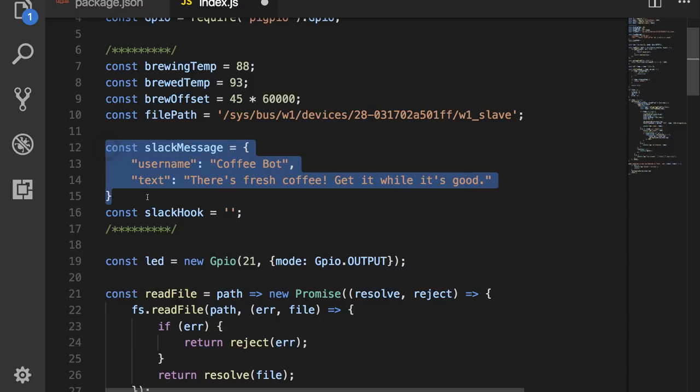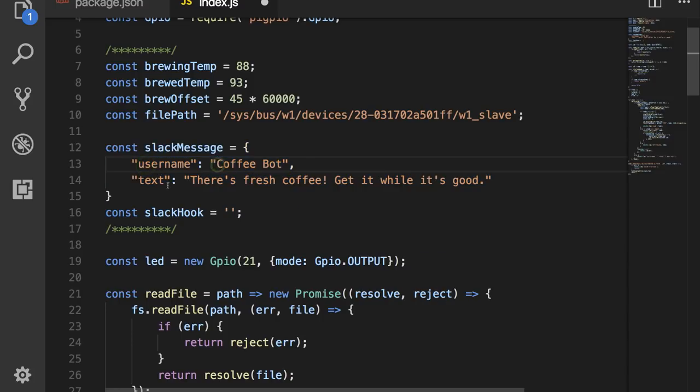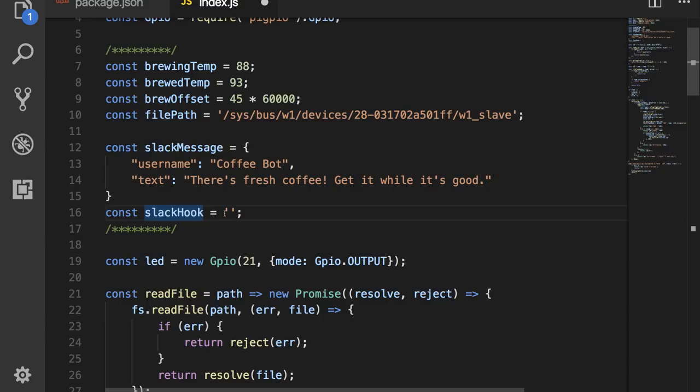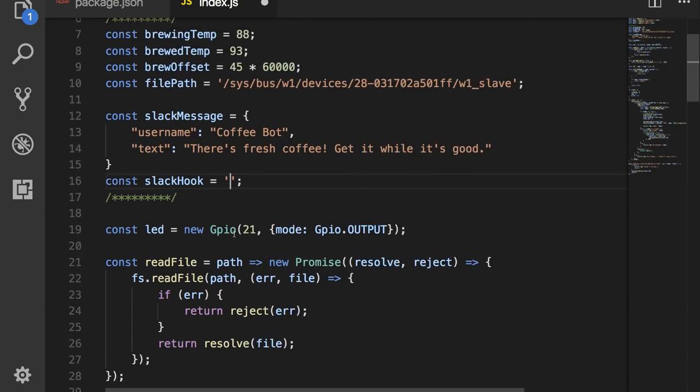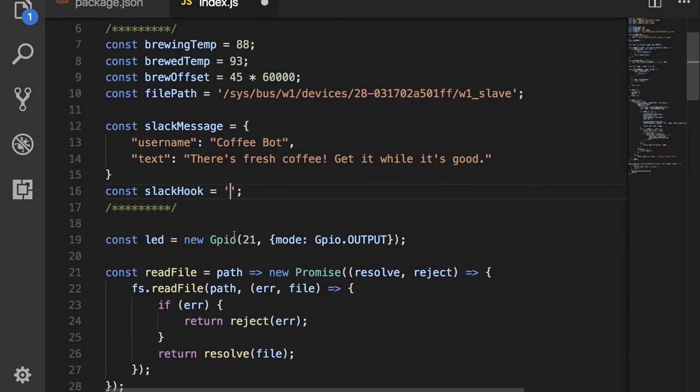Next, we have a Slack message that I want to send. So, it sends with the username of coffeebot. And it sends the text, there's fresh coffee. Get it while it's good. And the next thing that I have is the Slack hook. I'm not going to show the Slack hook here, but you can go create one in Slack and post it right in here. And it will post to the channel that you choose. You could obviously not use Slack and use something else. You could have it use Twilio to send a text message, or you could just send an email, whatever you wanted to do.